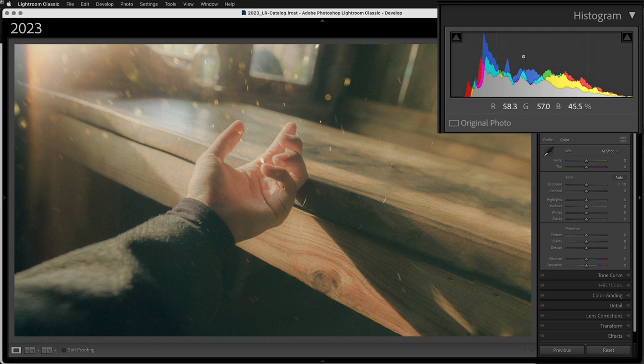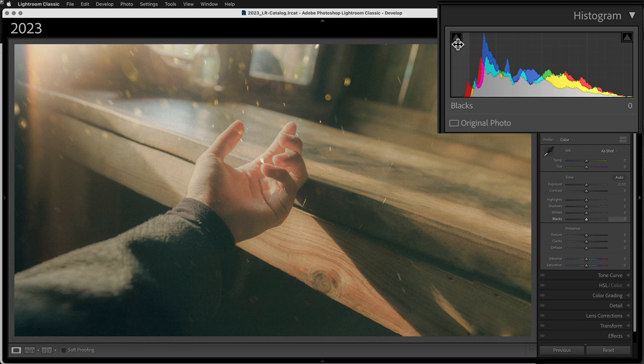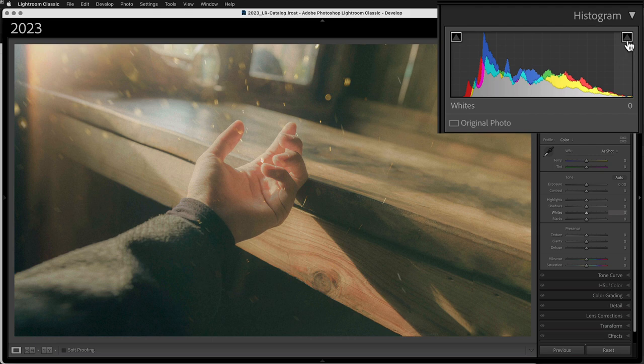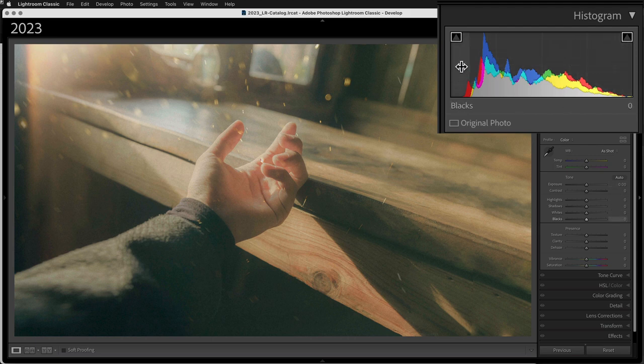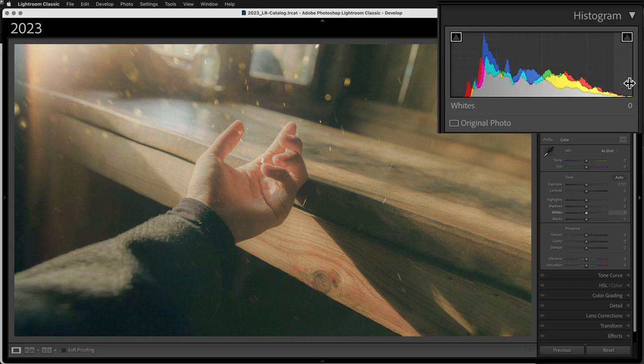Now, you'll notice up here also in the histogram, you have these two little triangles in the corners here. If I click on those, I will get clipping warnings for the highlights and for the whites and the blacks. Okay, so this area is the blacks, and you can see there's a gap here. So this end of the histogram is not making it all the way. So we're giving up a range of tones by not stretching that histogram from edge to edge.